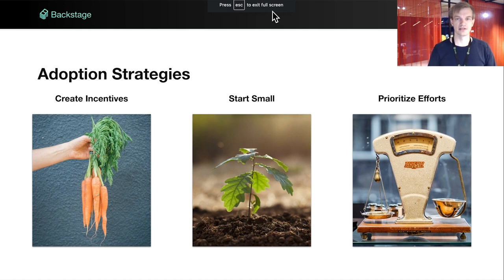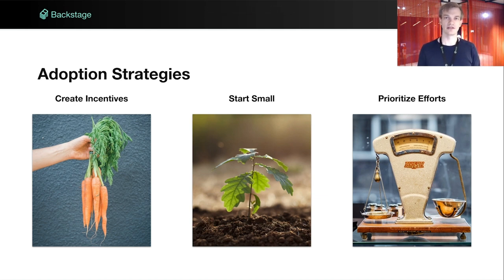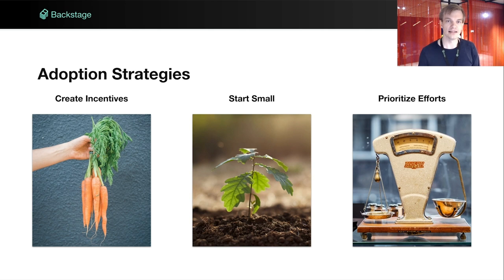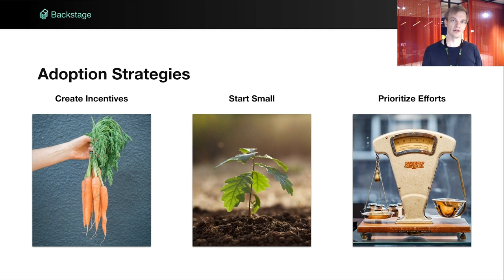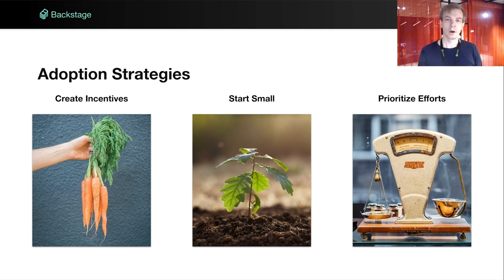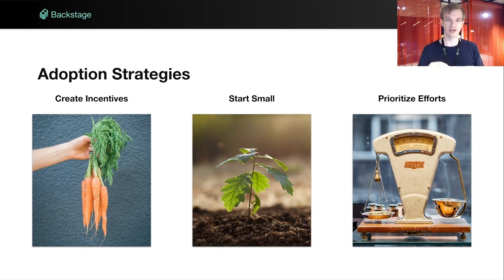Let's head back to the presentation and wrap this up. We want to leave you with a couple of strategies that can help you be successful in adopting Backstage. The first one is to provide incentives. As a selfish engineer, I should save time by adding my service to the catalog — use carrots rather than sticks. At Spotify, a newly created service in Backstage gets monitoring, logging, CI/CD, cost insights, and much more out of the box. It's important that being part of the catalog does not become a chore. Engineers should benefit from having all of the tooling available in one place, rather than having to bounce around the bookmark bar to accomplish a task.